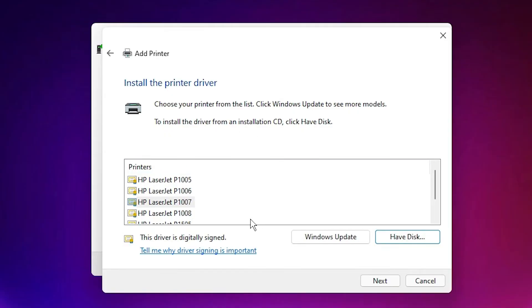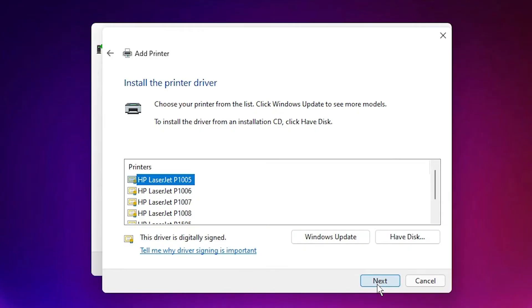Here are our drivers. Just select our printer, HP LaserJet P1005, and click Next.